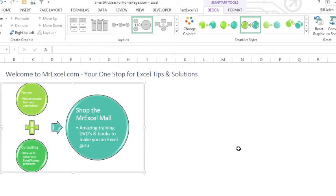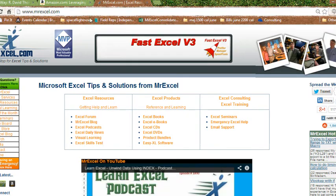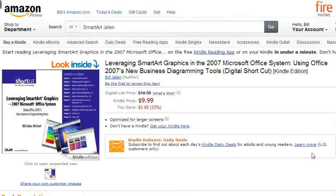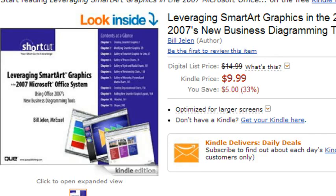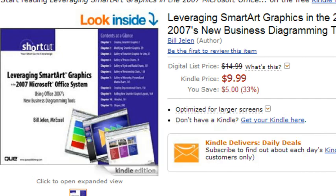Now, it's been around since Excel 2007. When it came out, I thought it was pretty darn cool. And so, I wrote what I believe to be the world's only book on SmartArt called Leveraging SmartArt Graphics. It's such a narrow topic, they never actually printed this book. It's only available as an e-book. So, at Amazon, you can get it for your Kindle or at InformIT, you can get it for any other device, a PDF or something like that.